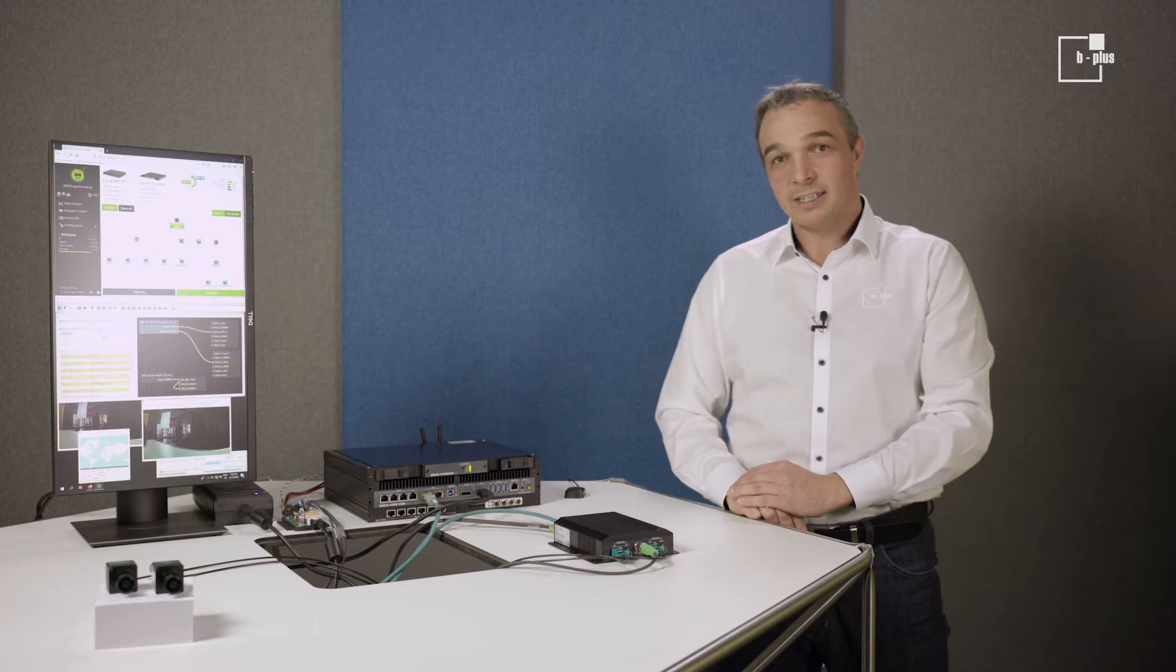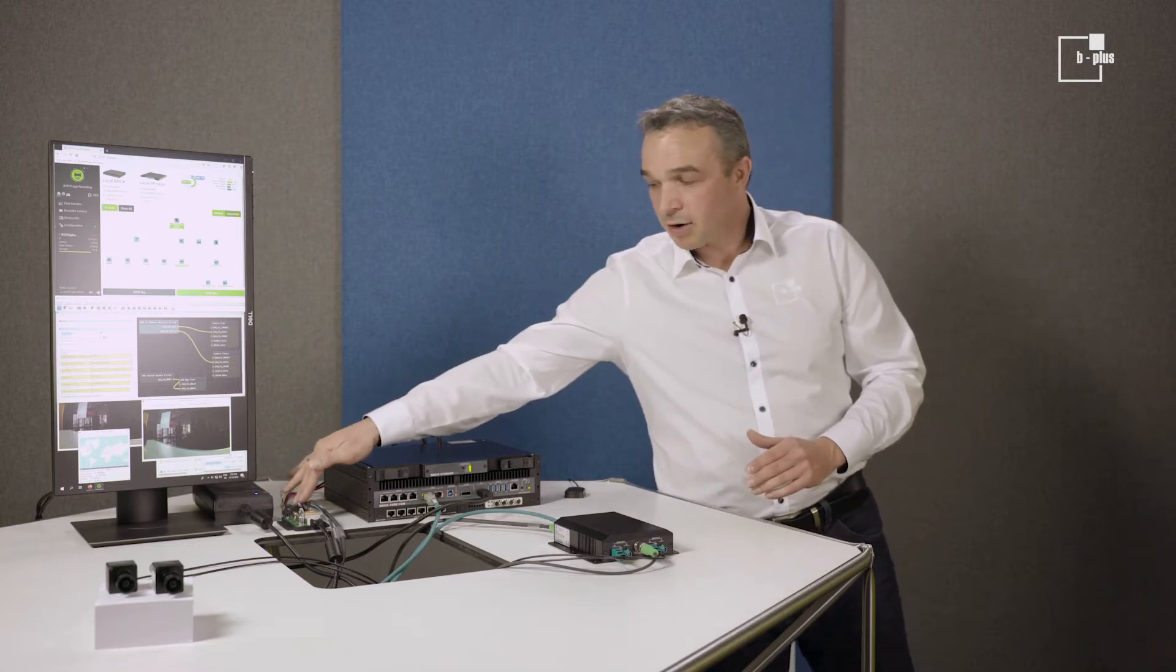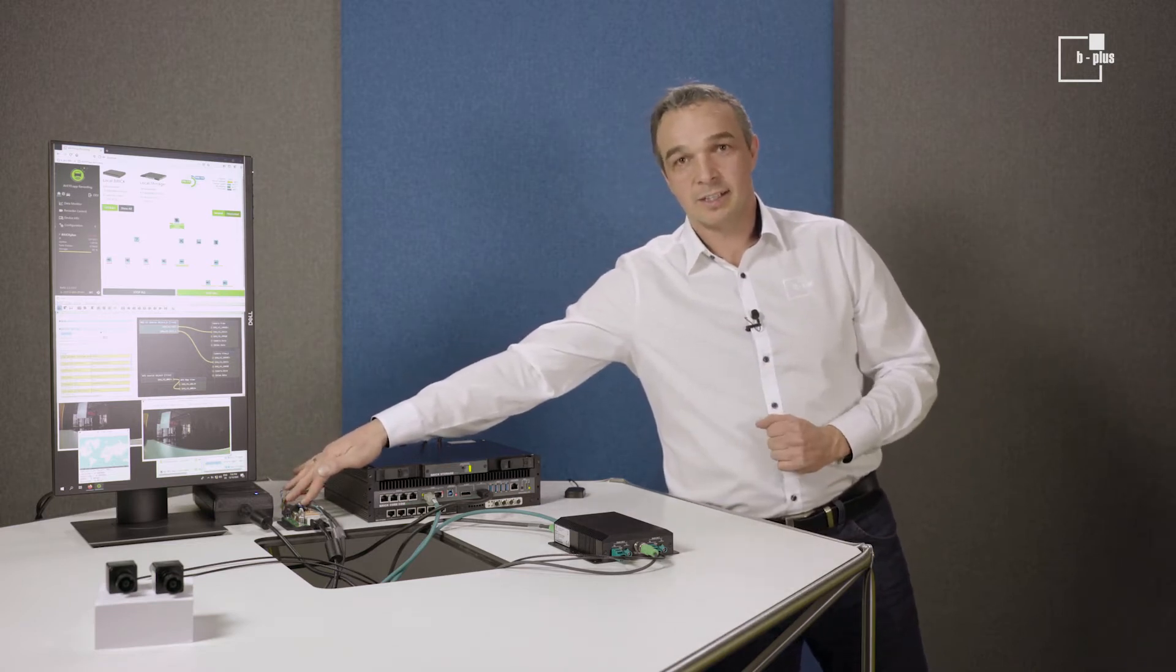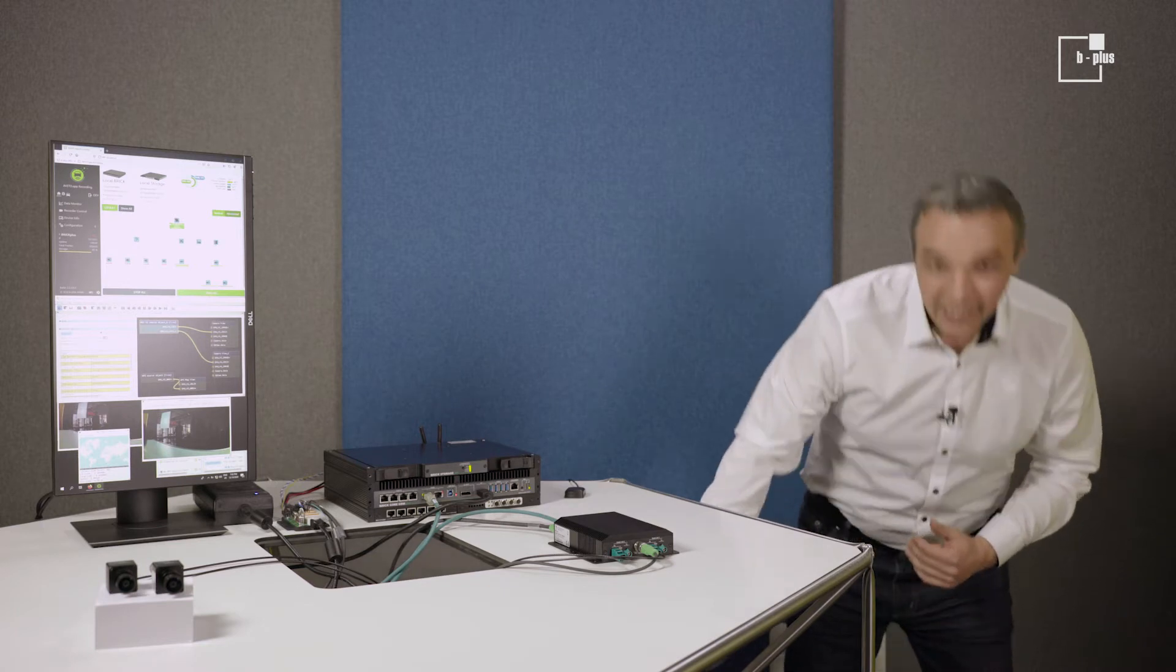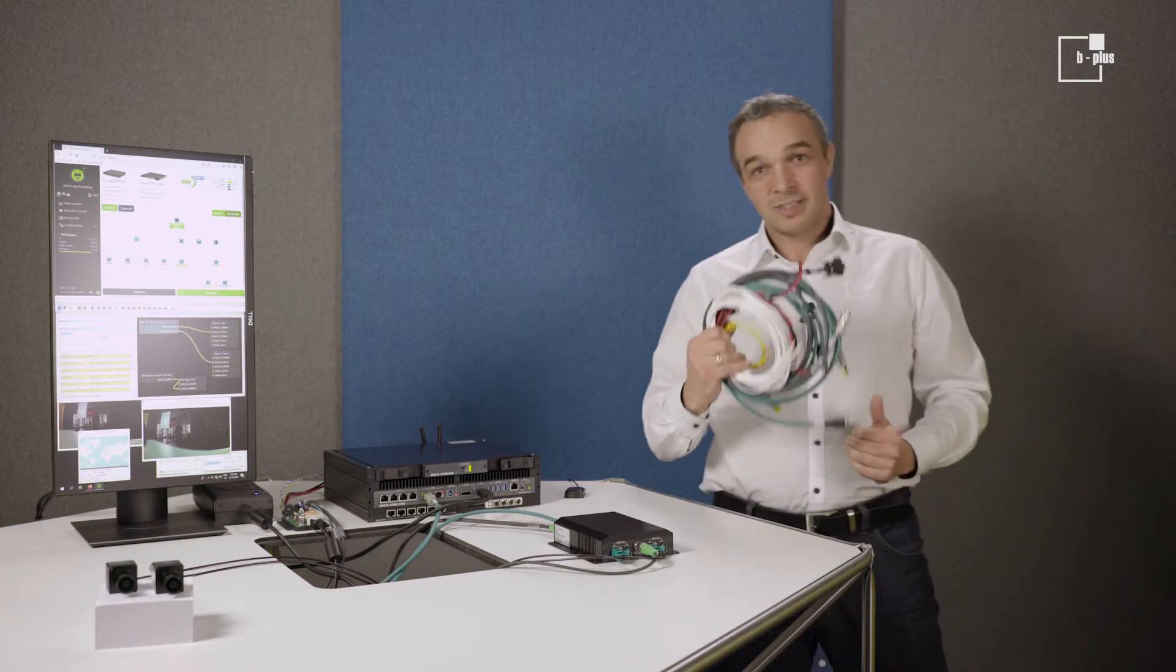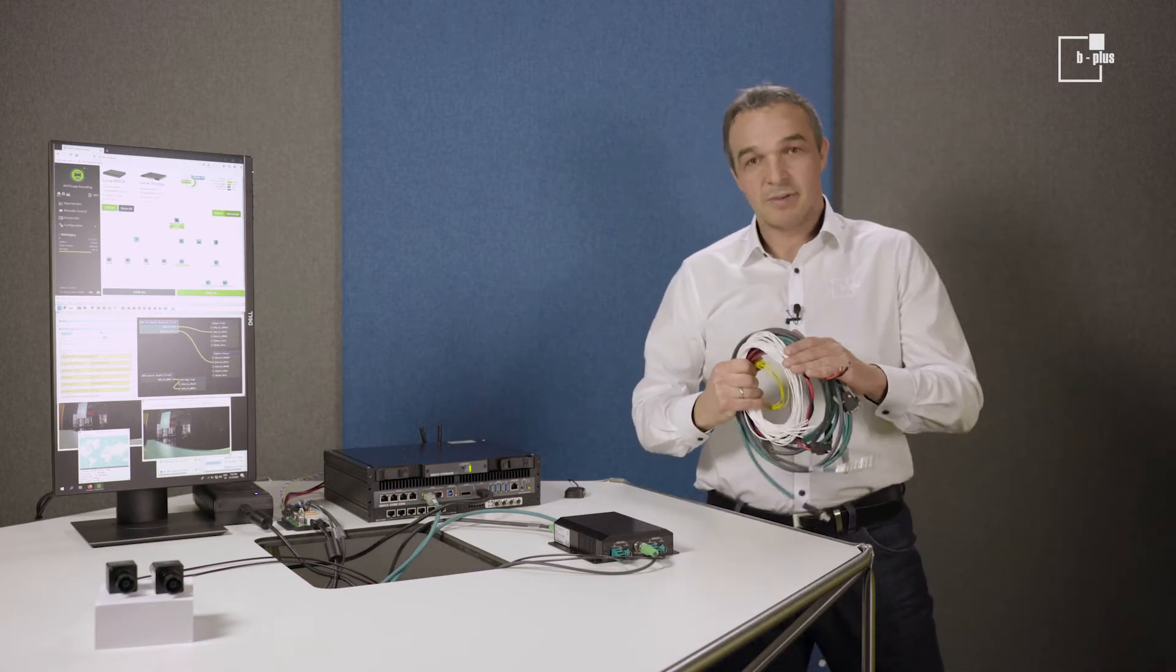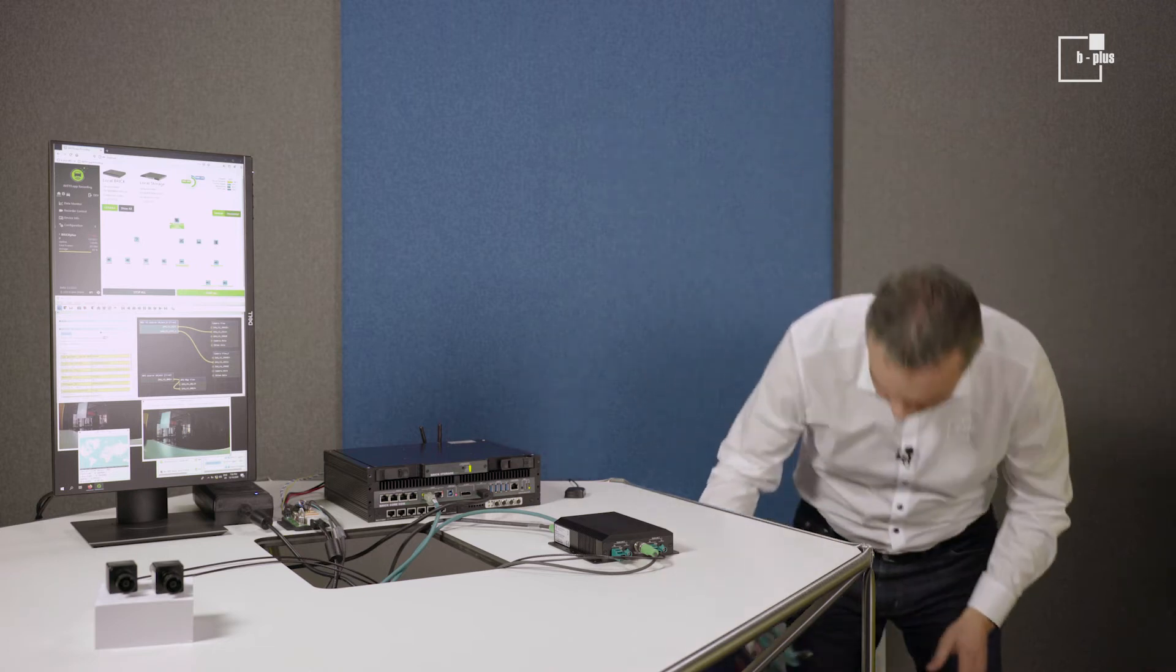With our Starter Kit we had the idea to give you the chance to get familiar with all the components on your desktop. That's why we have a power breakout box coming with the Starter Kit. But of course you shall be able to get into the car with the recorder system as well. That's why we have the cable set with the Starter Kit.